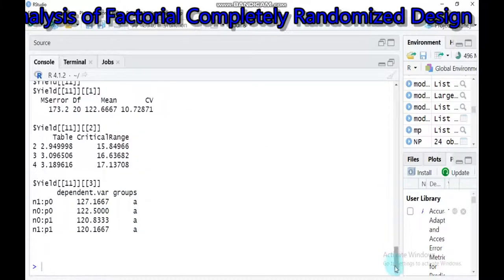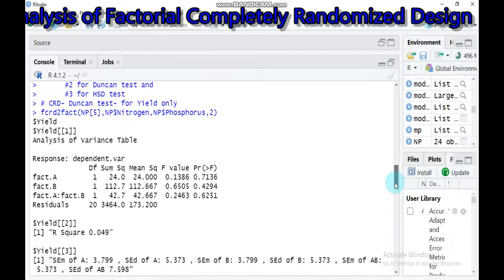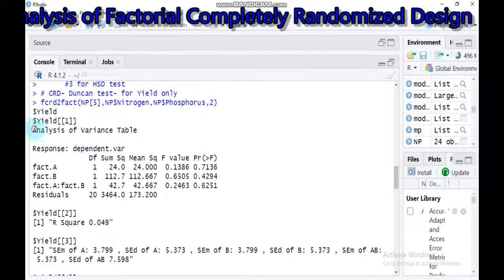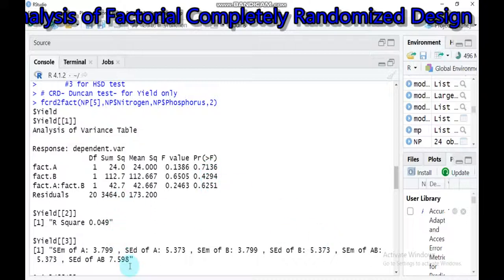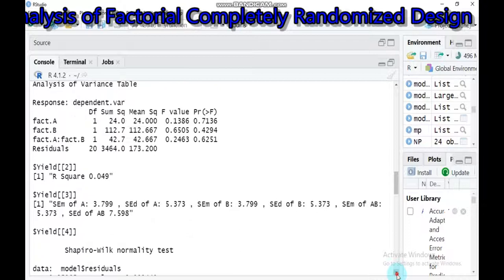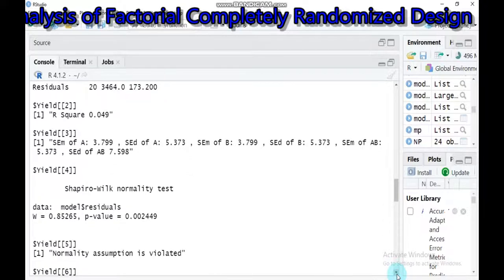The output gives detailed information. First, it provides the analysis of variance table — there is no statistically significant difference between the main effect of factor A (nitrogen), factor B (phosphorus), or their interaction. It also gives you R-square and detailed information for both factors and their interaction. Additionally, it gives you the normality assumption test for ANOVA using the Shapiro-Wilk test. As you can see, the test is significant, so the assumption of normality is violated.